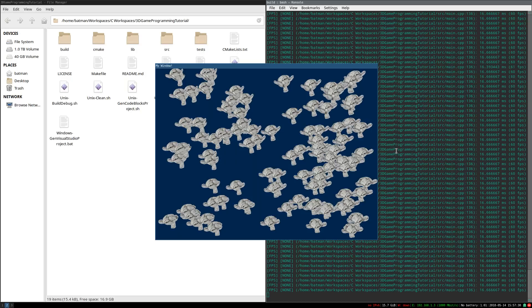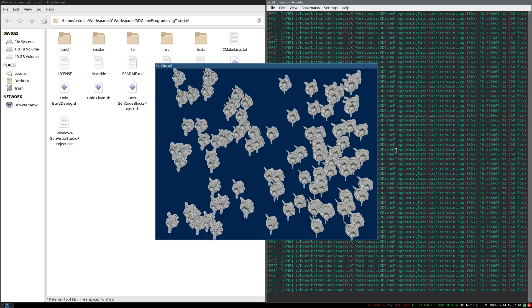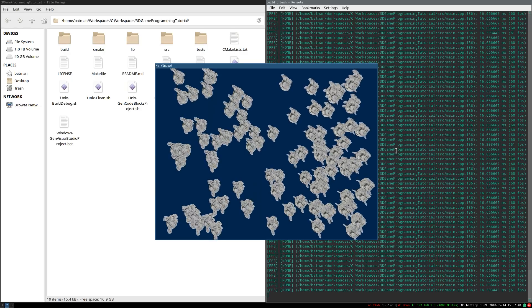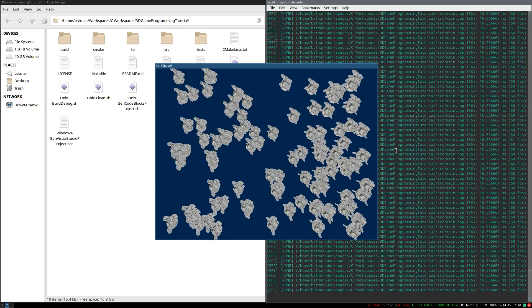Last time, we got the basic backend for input. Now we can determine if we are pressing something, and our game can respond to it.